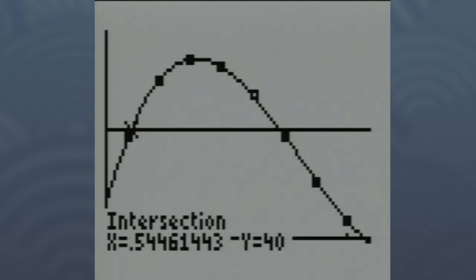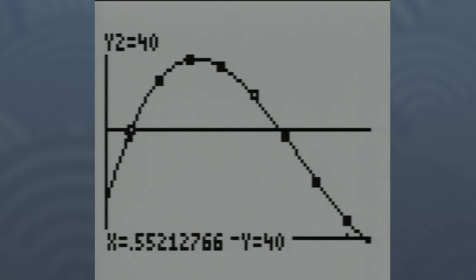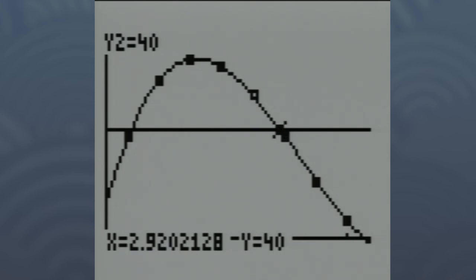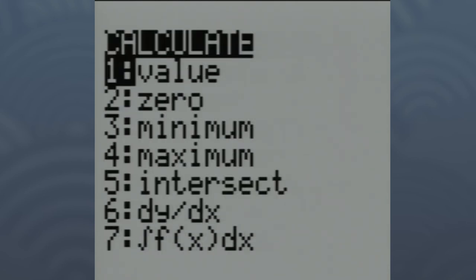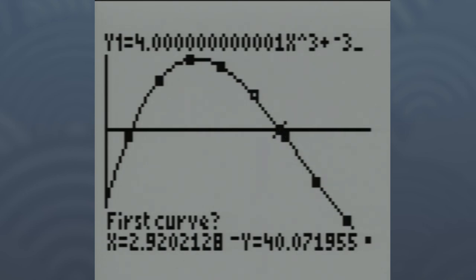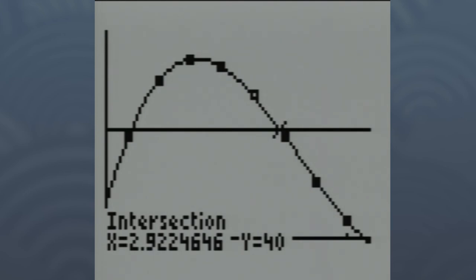But there's another option because there's a second intersection point. Hit the TRACE button again, use your up arrow to jump the spider back to the curve, and go to the right to find the other intersection point. Again, just be close to it. Do SECOND TRACE down to Intersect again, and hit ENTER through the prompts. You should find that the second option for getting a box with a volume of 40 cubic inches is about 2.922 inches on a side.